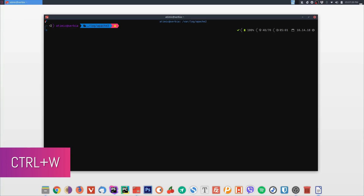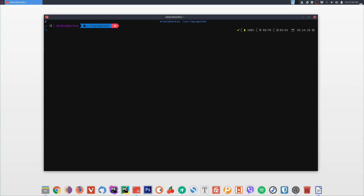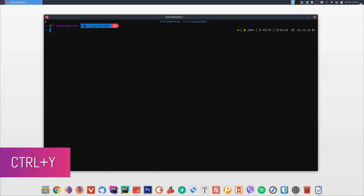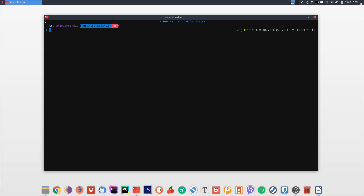Ctrl+W deletes the last word before the cursor. In a previous example I showed how to delete the last word using Ctrl+Left and then Ctrl+K — Ctrl+W does the exact same job with just one shortcut. The last shortcut worth mentioning is Ctrl+Y, which pastes back anything you deleted with Ctrl+W, Ctrl+U, or Ctrl+K. So if you deleted some numbers from a line, you can paste them back with Ctrl+Y.